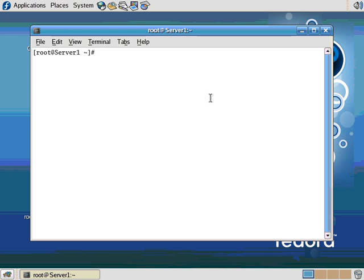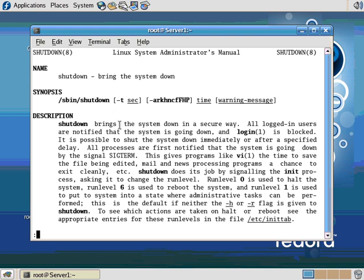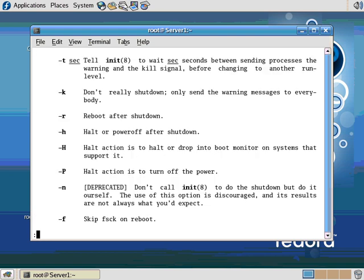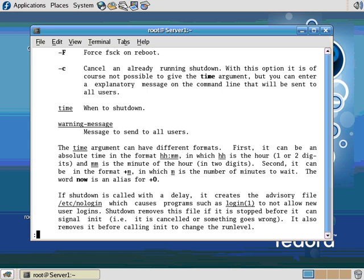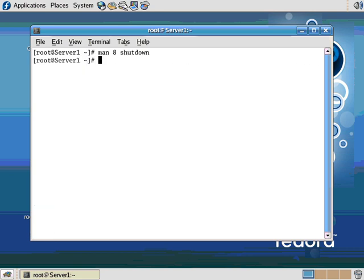Alright, so if I type MAN space 8 space shutdown. 8 is the section of web pages for administrative tools and kernel routines. If I press ENTER there, it shows me the shutdown is the bring down the system command. And it gives you all the different options. You can see the little 8 up here shows you what section you're in. Down here it says, see also FSCK, which is in section 8, init, halt, power off, and reboot. All in the same section.